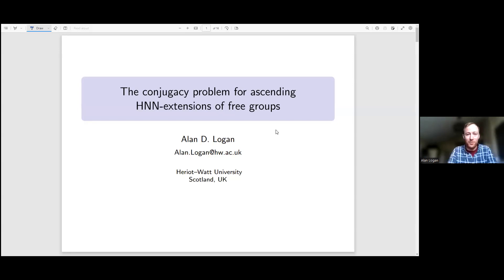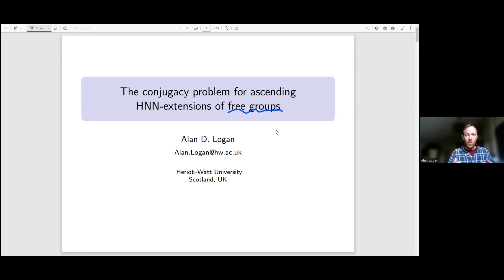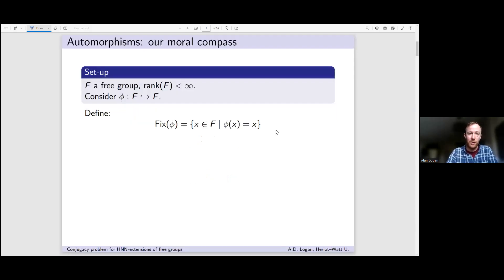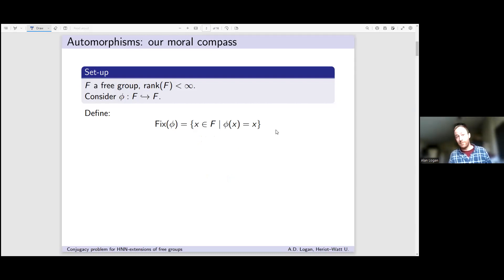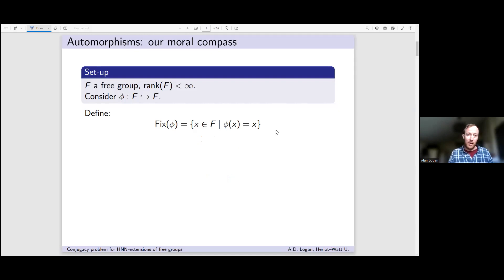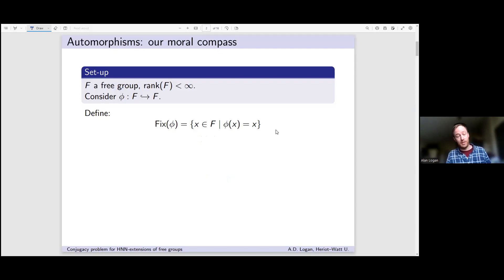Since you've made it here, you hopefully know what a free group is. Free groups are the free objects in the category of groups. What I want to talk about are things called ascending HNN extensions — a class of groups defined using monomorphisms of free groups. My free groups are always going to be of finite rank, so finitely generated, and I'm going to think about monomorphisms of free groups, because these two pieces of data — the free group and the monomorphism — are going to define the groups I care about later in the talk.